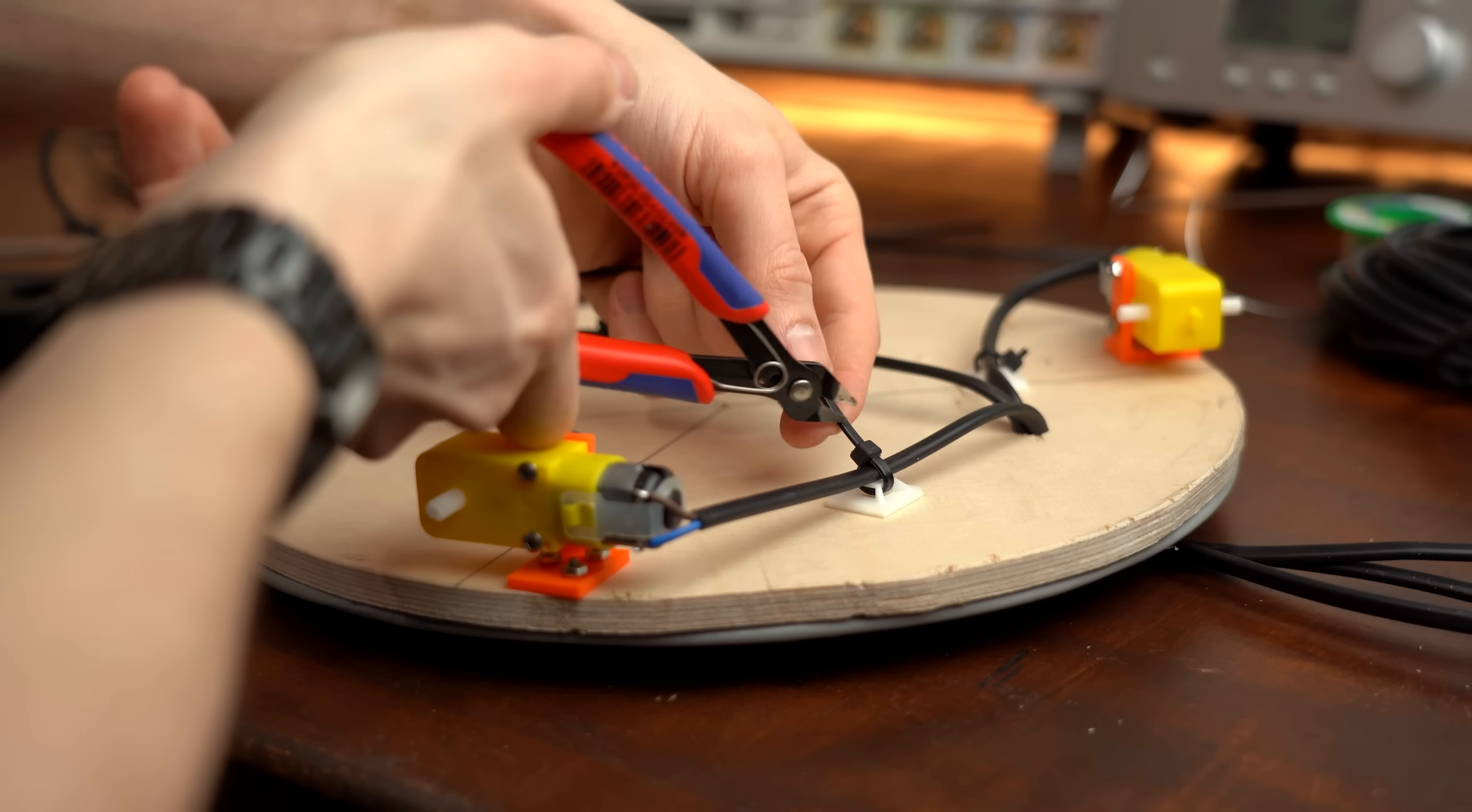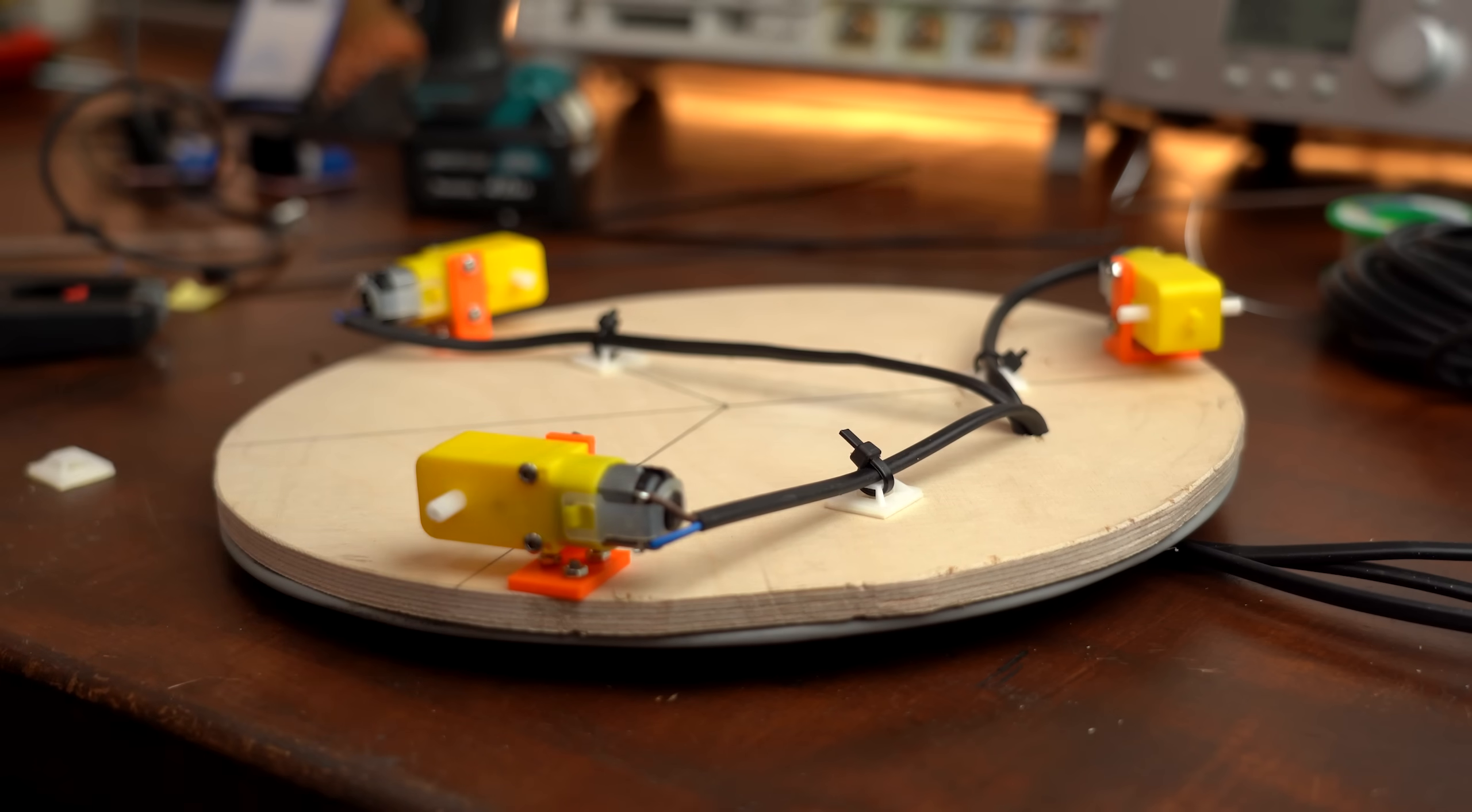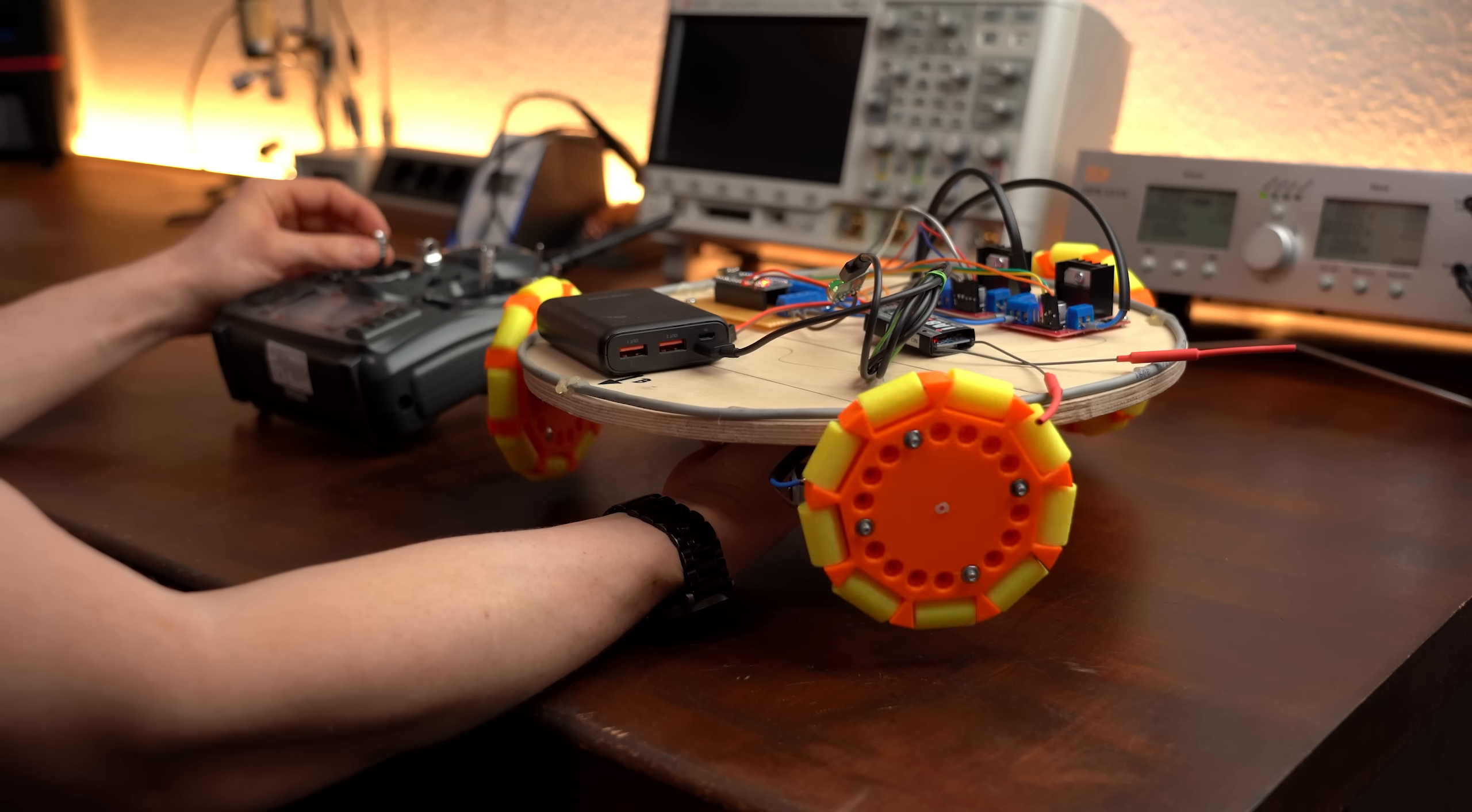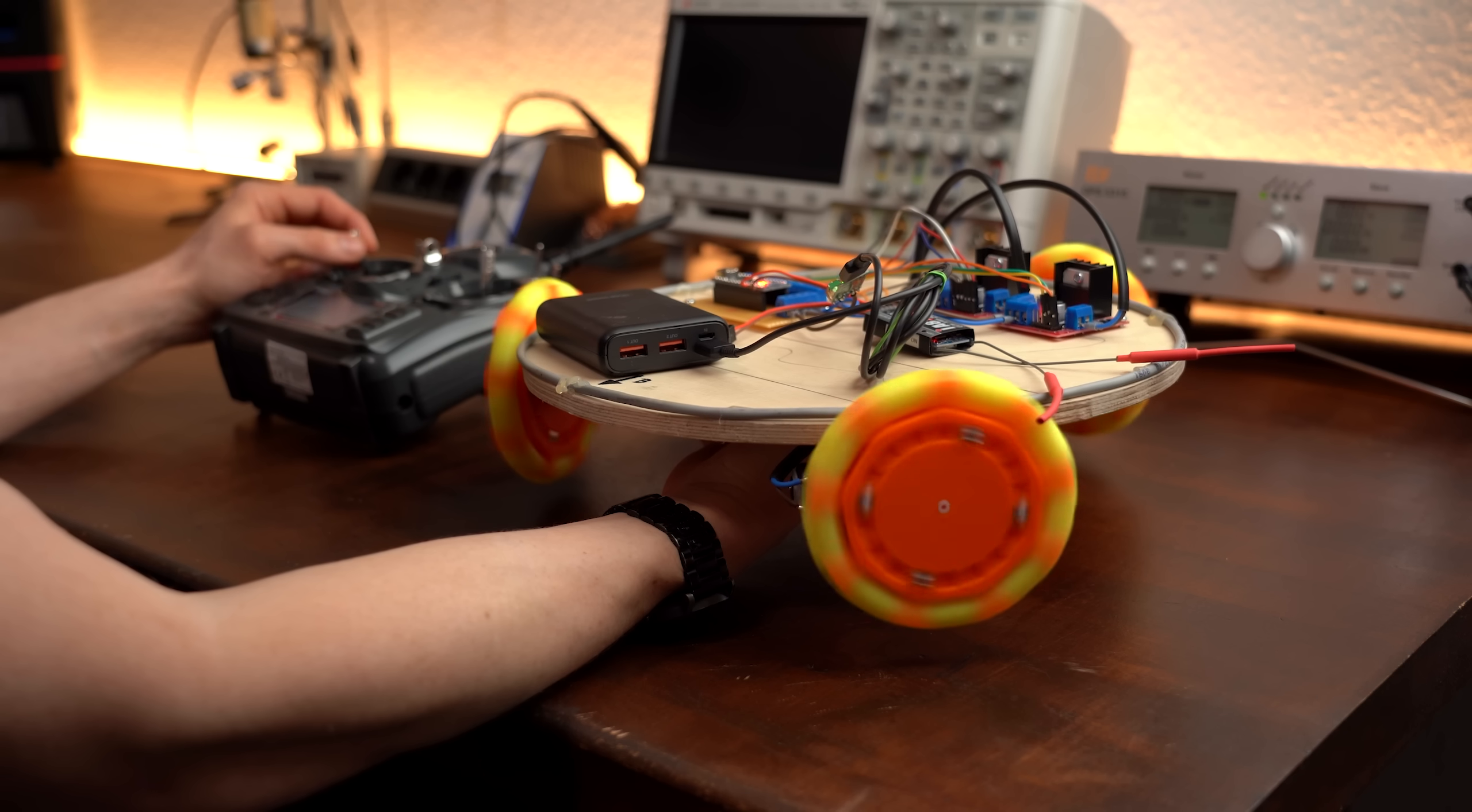So in this video I want to build my own omni wheel robot that can move in any direction to not only find out how they differ from traditional robots, but also to see how hard it is to build such a robot. And spoiler warning, there were a few challenges along the way. So let's get started!